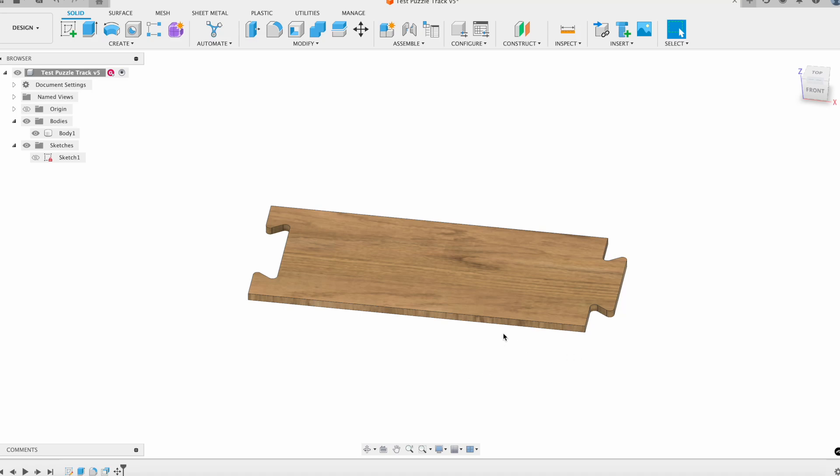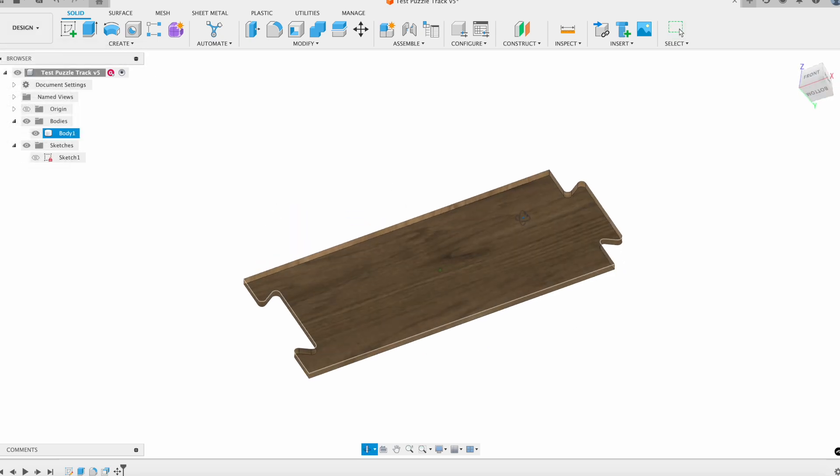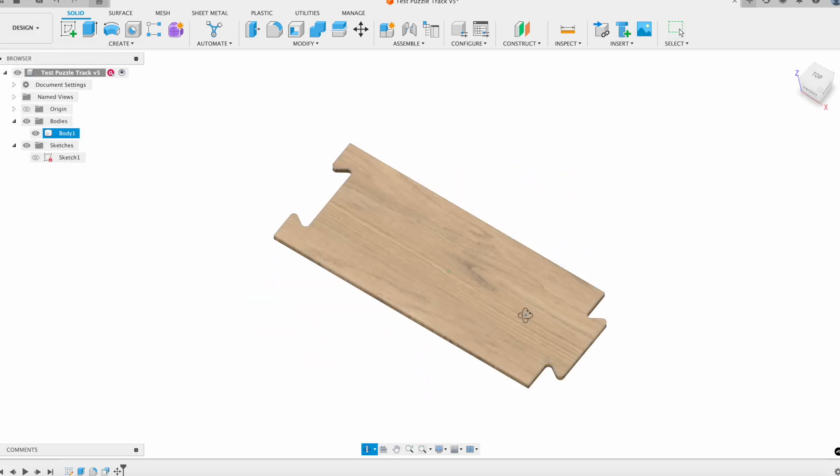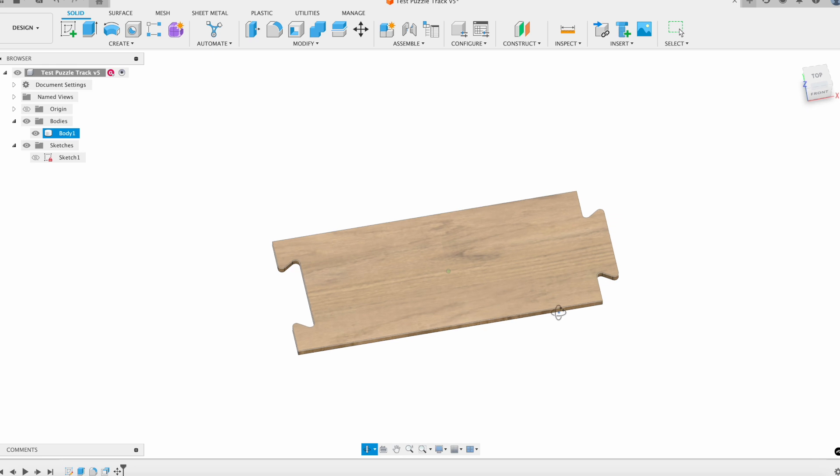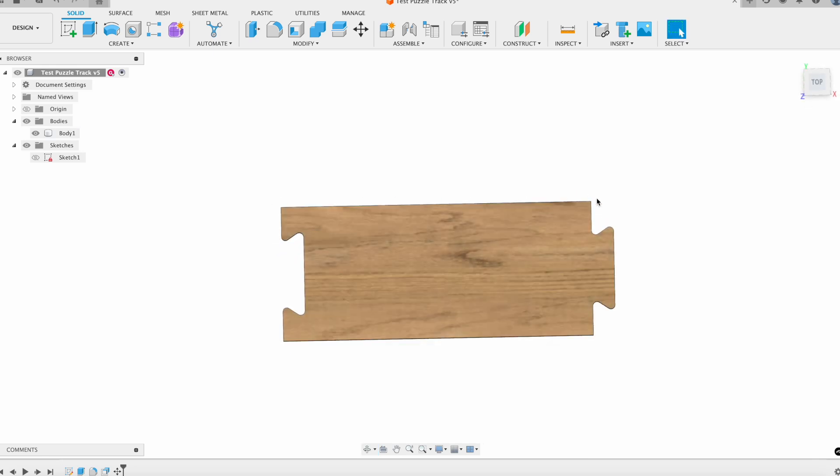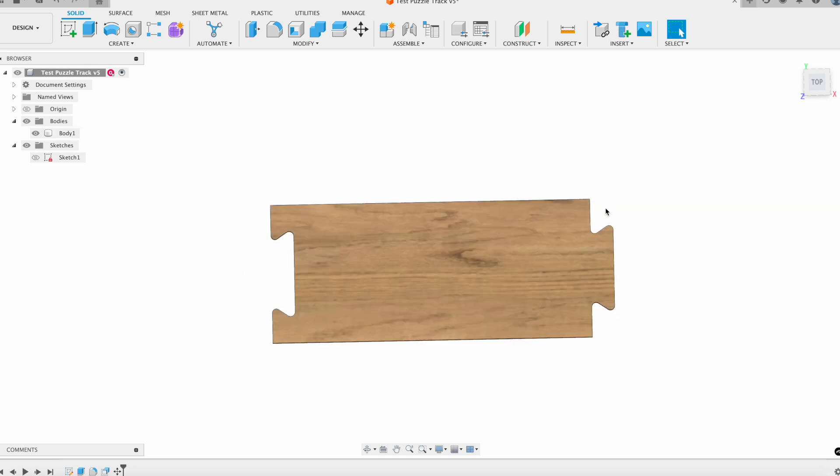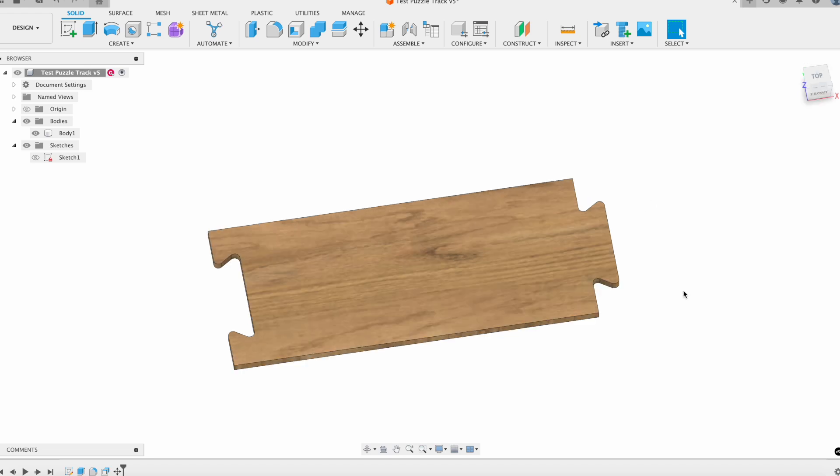Alright, welcome back to Fusion Friday. In this week's episode, we are going to take a look at using the computer-aided modeling interface in Fusion 360, or the manufacturing workspace. What we're going to do is create this little wooden piece for our CO2 car track with a couple of joints on each side so they can fit together and extend about 60 feet.